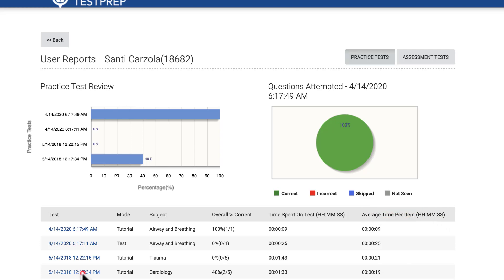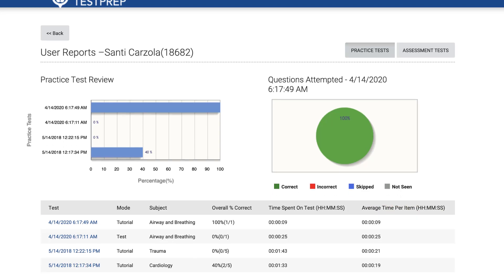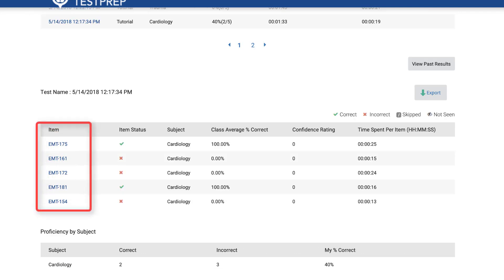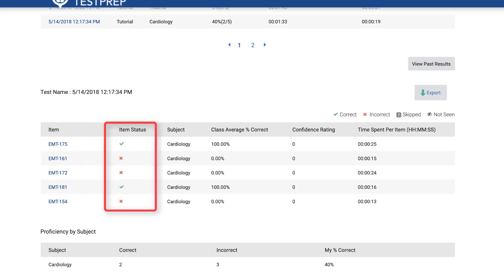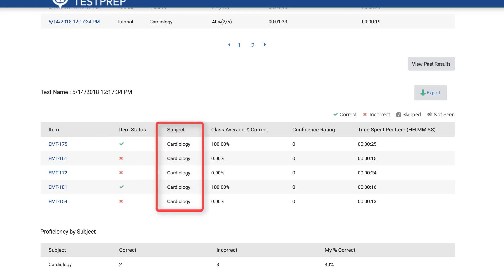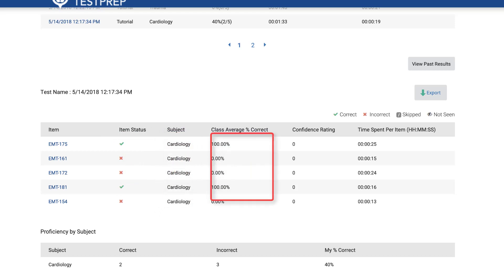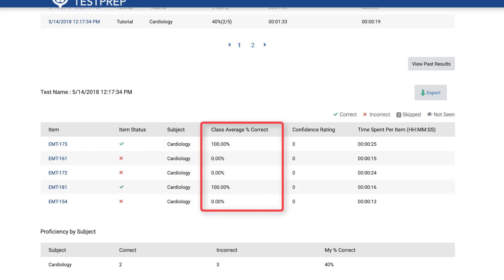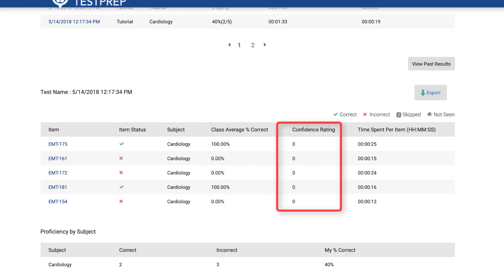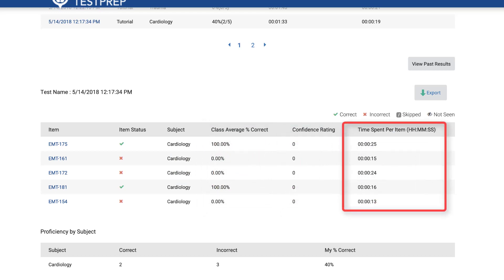Click on any individual timestamp under the Test column for an itemized review of their results. A second table lists each individual question attempted, whether it was answered correctly, its subject or chapter, the percent of the class who have answered the same question correctly, the student's confidence rating if applicable, and the time they spent answering the question.